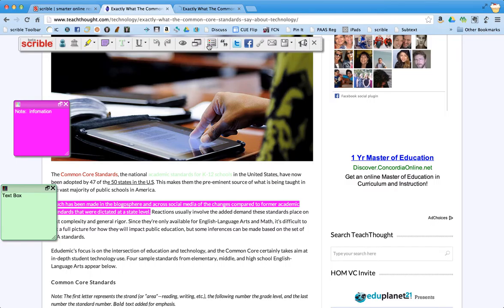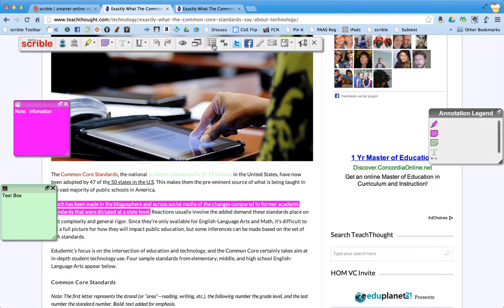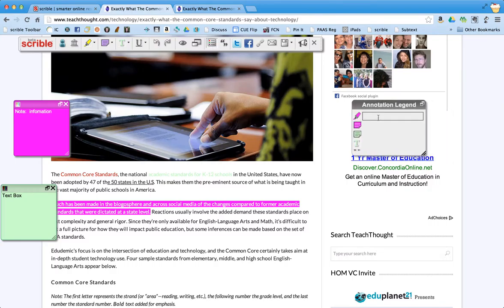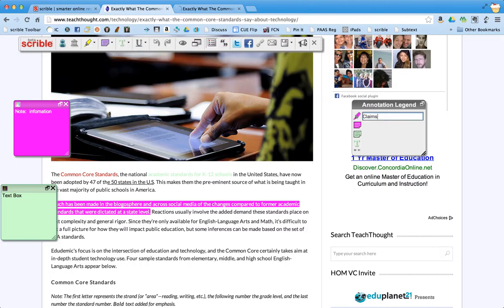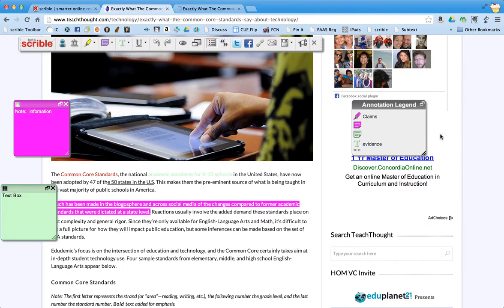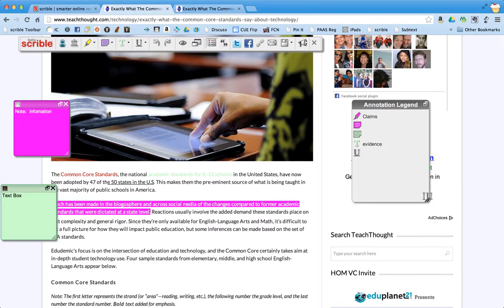Now this next tool is a legend, which allows me to annotate or to explain what my different colors or what my different things mean. So maybe this purple text was represented, let's say, the author's claims. And maybe what I made in green text, this might be the author's evidence if I'm having my students identify claims and evidence for arguments. So I can label all these different things.